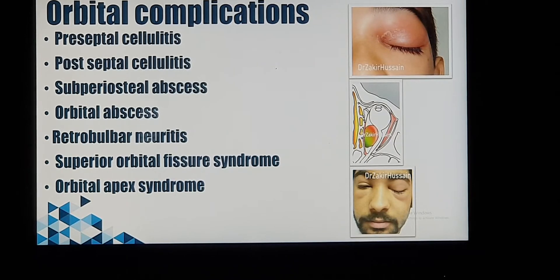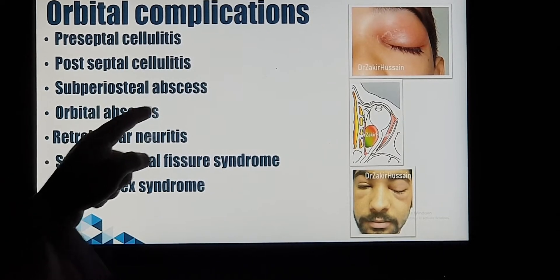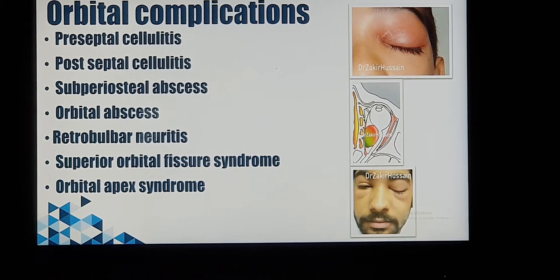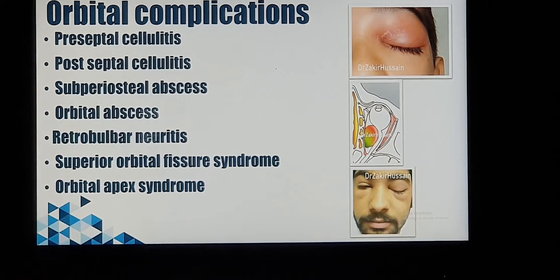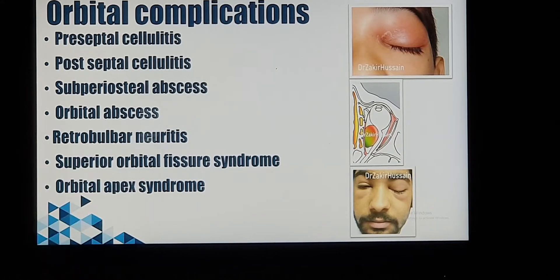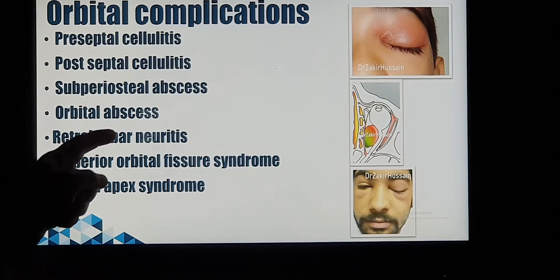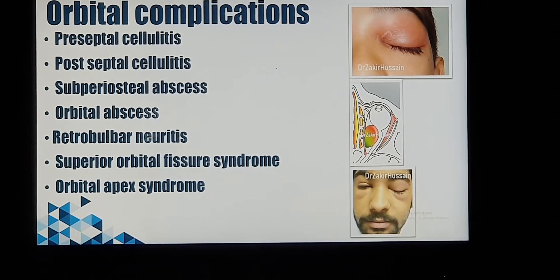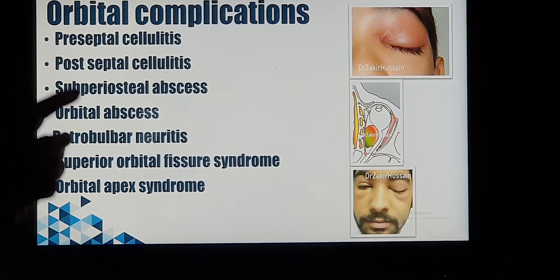Coming to orbital complications: the ethmoid sinus and maxillary sinus are very closely related to the orbit, especially common in children. When sinus infection spreads from the nose to the eye, it goes stage by stage. The first two stages are pre-abscess, called cellulitis. Cellulitis means fluid collection, and the next stage after cellulitis is abscess formation. First you have cellulitis in two different positions, then it starts forming an abscess, and finally the whole orbit may be filled with abscess, which is called orbital abscess. It is not necessary that every patient goes through every stage — it can jump from a preseptal stage to subperiosteal abscess.